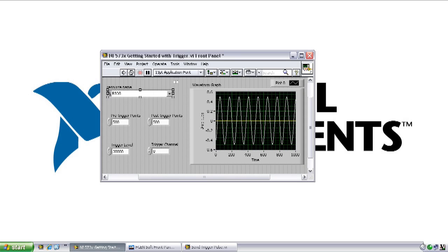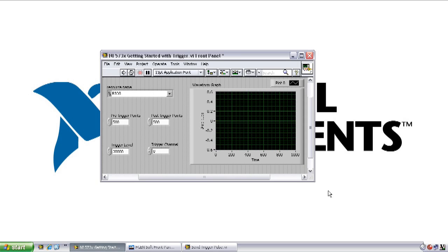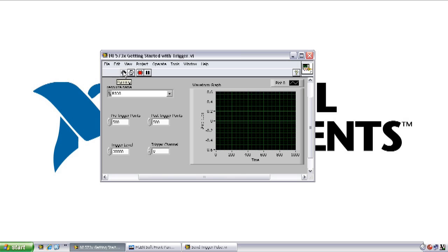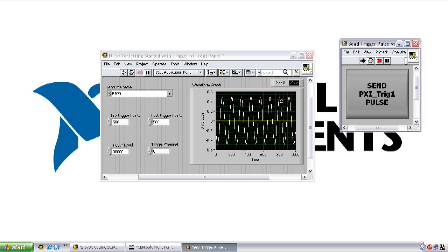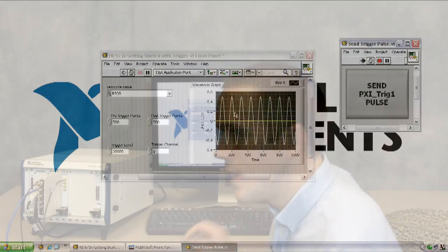So now if I run this, let me clear the graph first. You'll notice that the VI doesn't trigger immediately off of that crossing trigger level. So if we want to execute the other condition, that digital pulse trigger, I've created a simple VI here which just sends a digital pulse on PXI Trig1 using the DAT card in our system. So you see if I click this button and send that trigger, now our NI5734 digitizer has been triggered and taken those measurements.